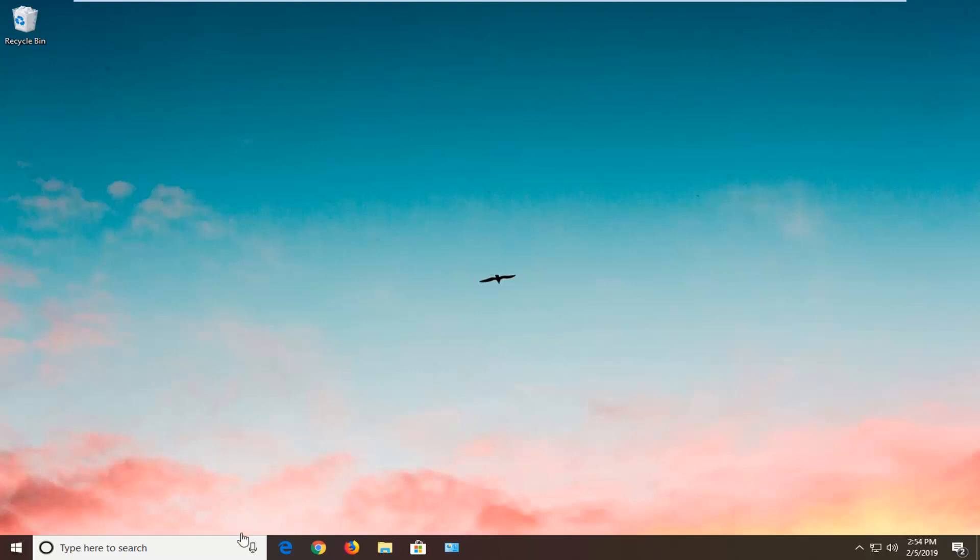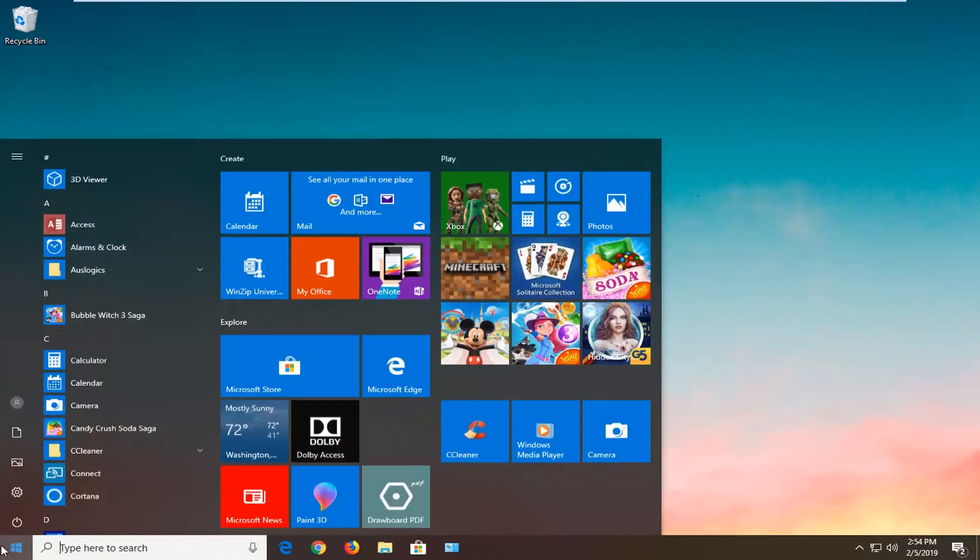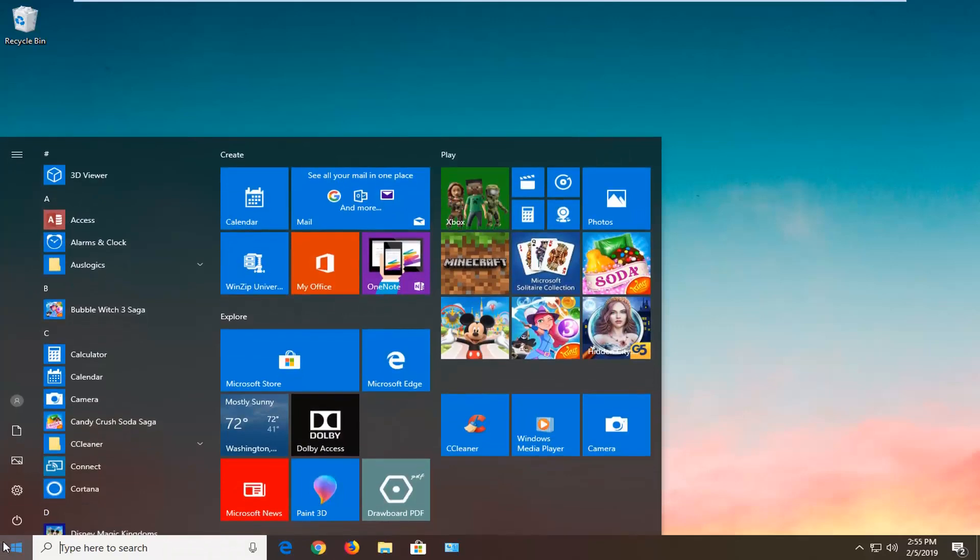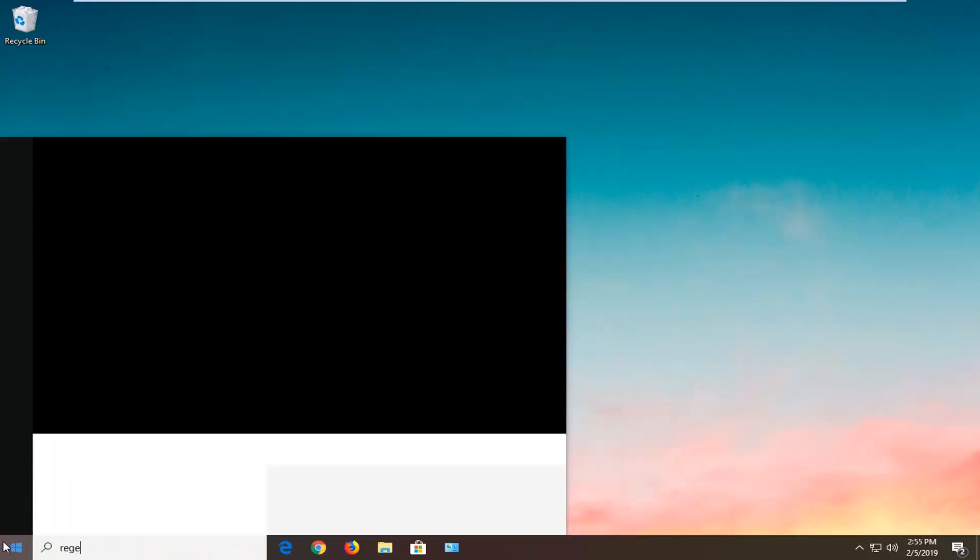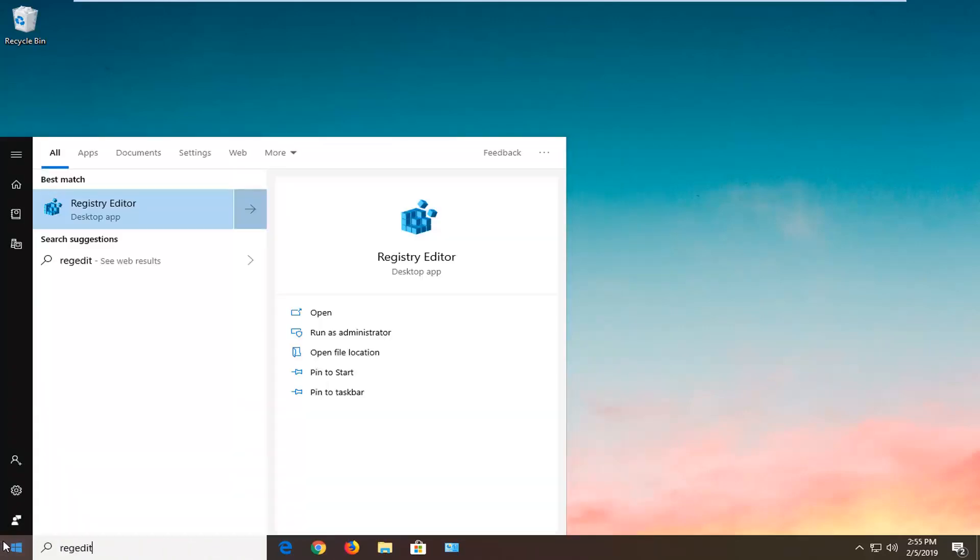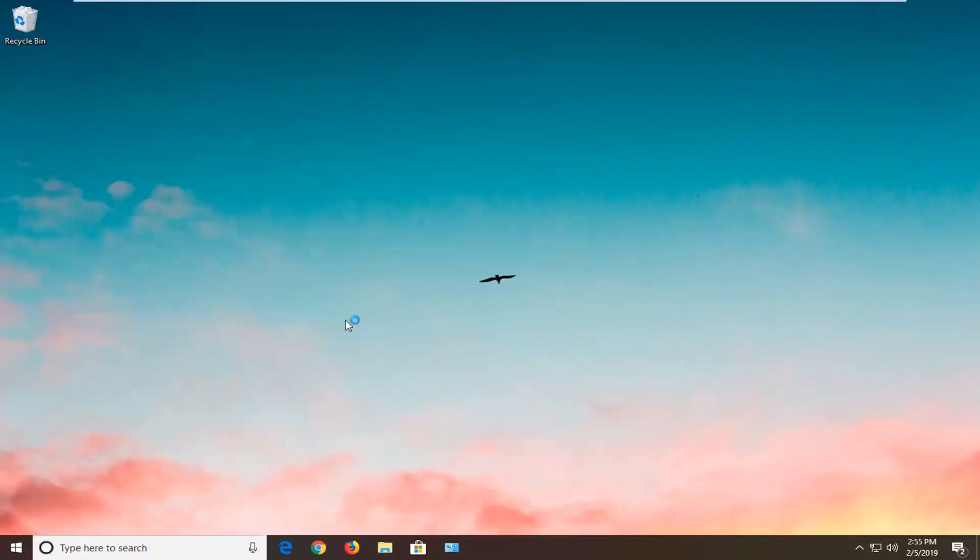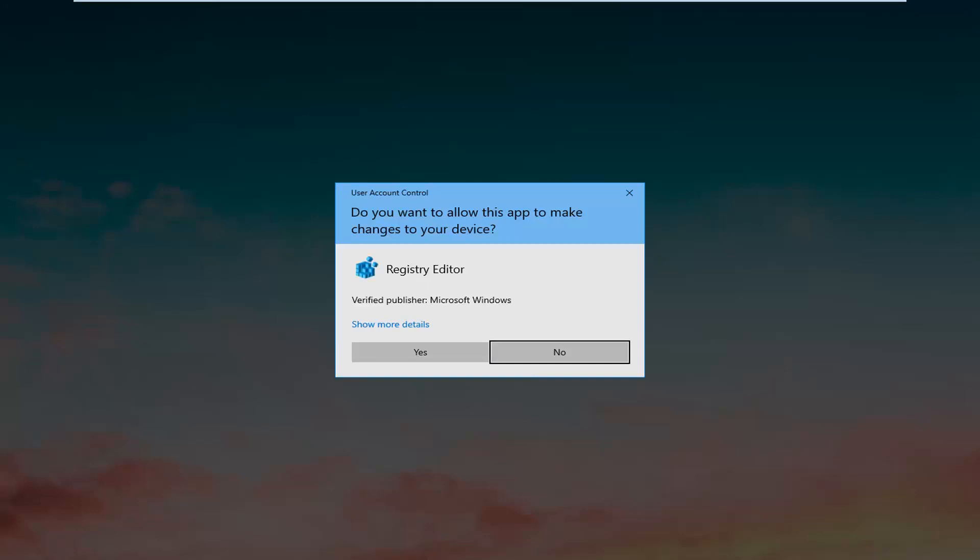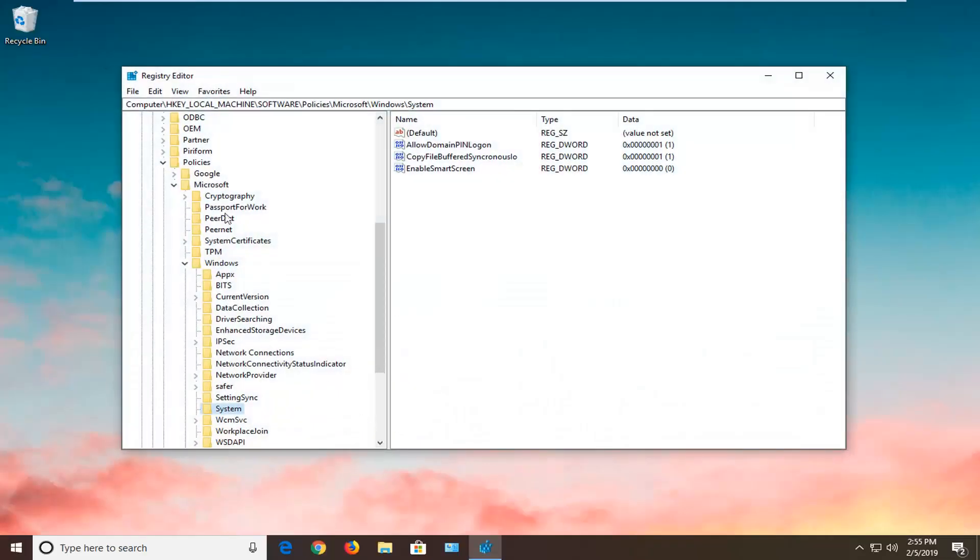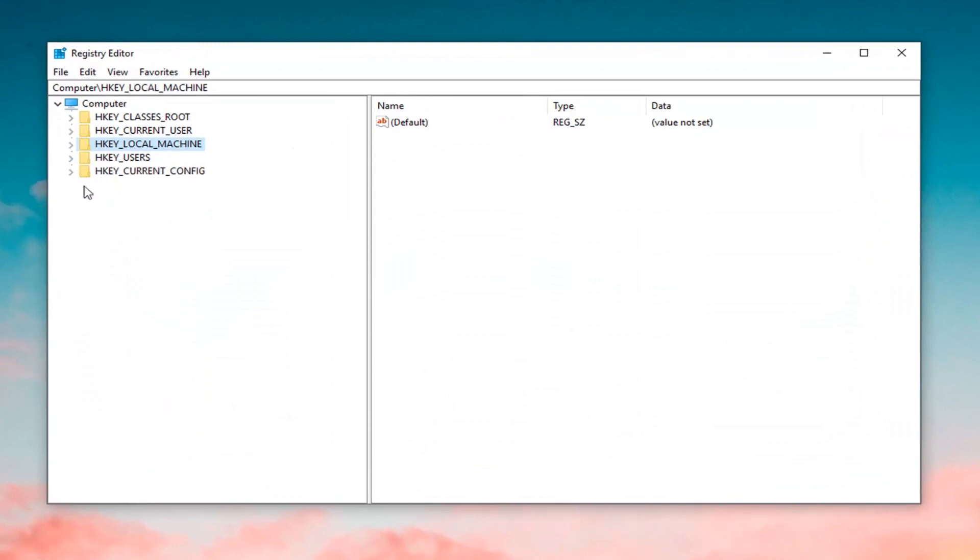First thing you want to do is open up the registry editor. Open up the start menu, type in regedit. Best match is to come back as registry editor. You want to right click on that, left click on Run as Administrator. If you receive a user account control prompt, you want to left click on yes.